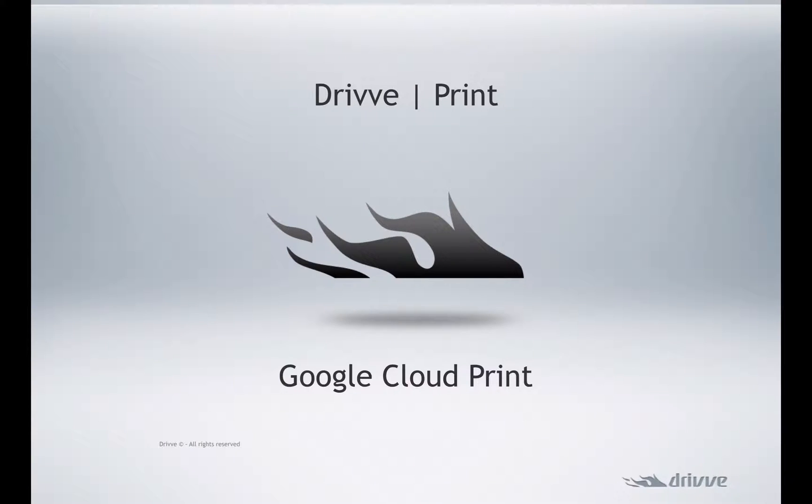Hello. I'm going to give a brief overview of the new DrivePrint Google Cloud Print connectivity.